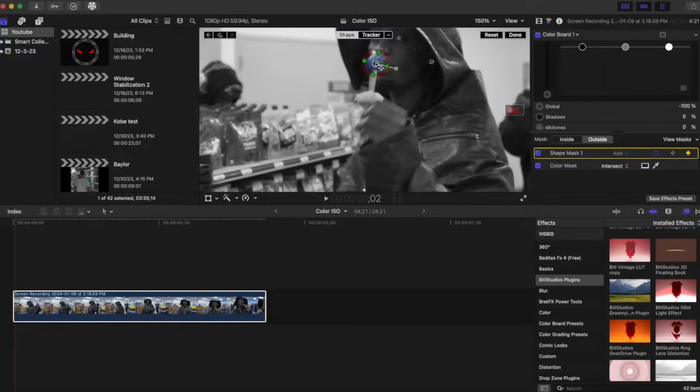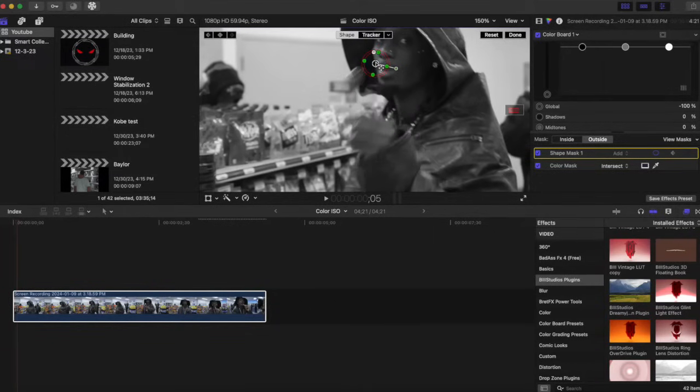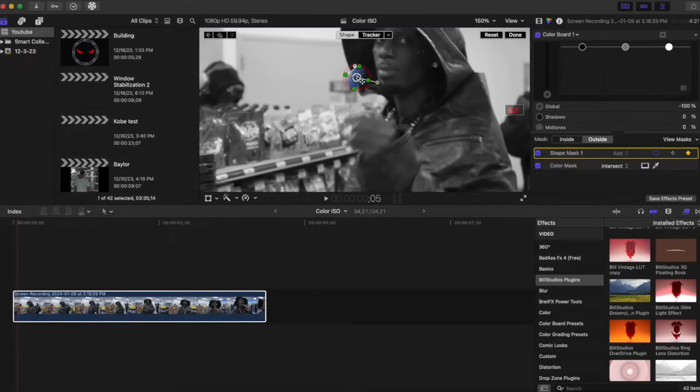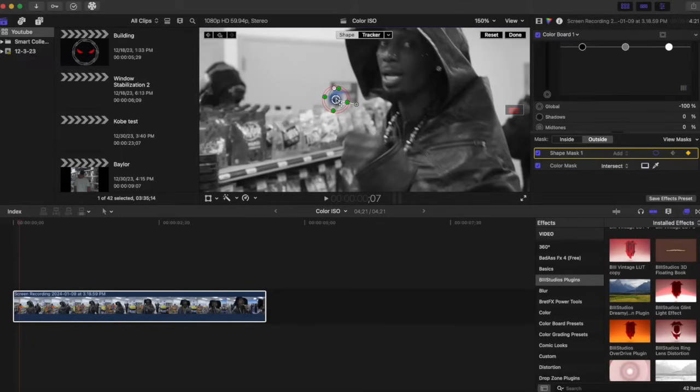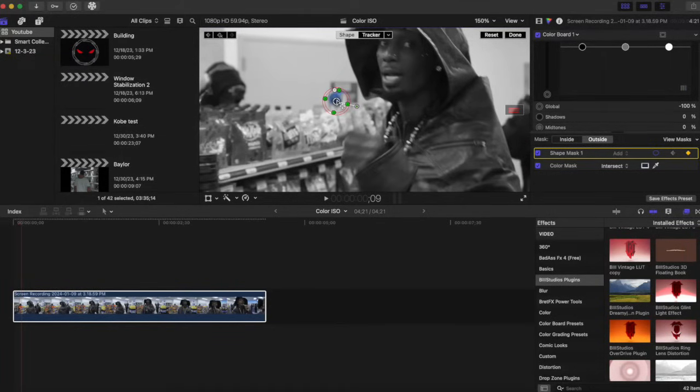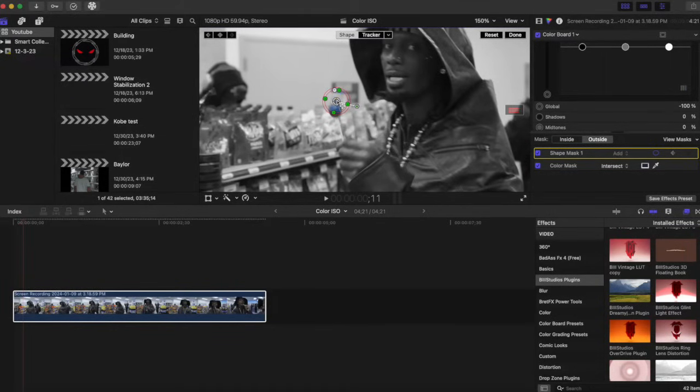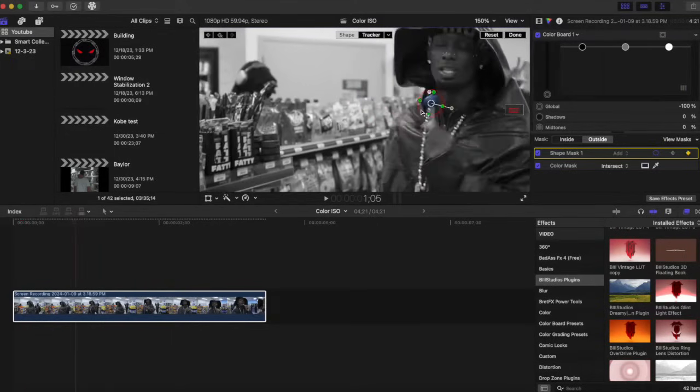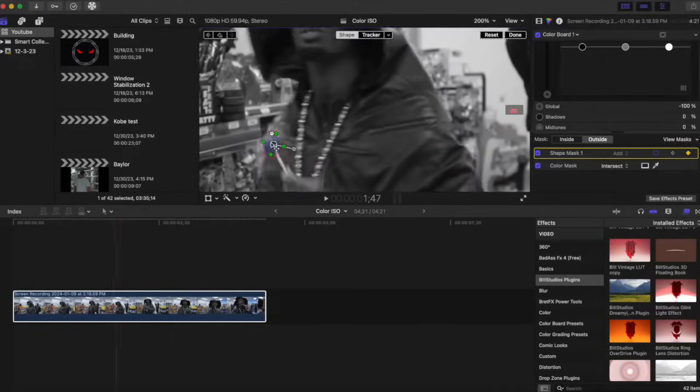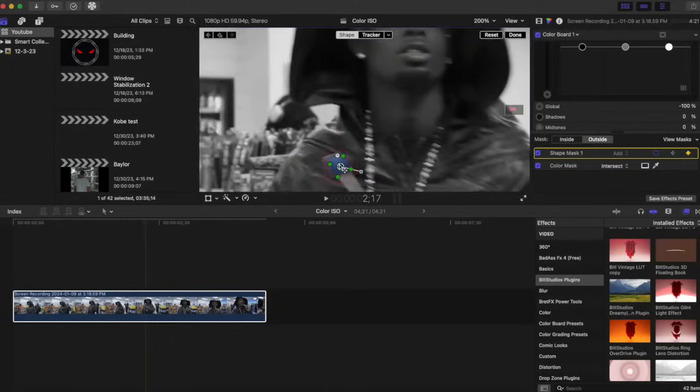Make sure you track it as accurate as possible to get the best results. So I'm going to go about two or three frames and just follow the sucker, and I'm just going to fast forward this. You guys take your time and make it as accurate as possible for the best result possible.